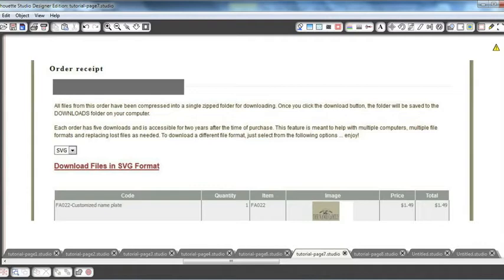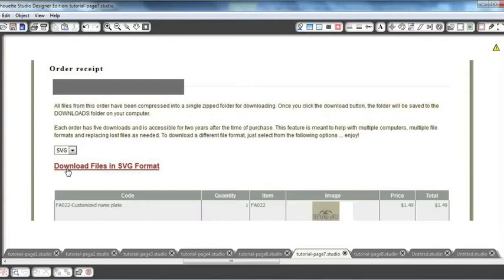The Order Receipt page will contain the link to download your file in SVG format. MyVinyl Designer takes all of your purchases and compresses them into a single zipped folder for easier downloading. And once you click the download button, the folder will be saved to the Downloads folder on your computer.